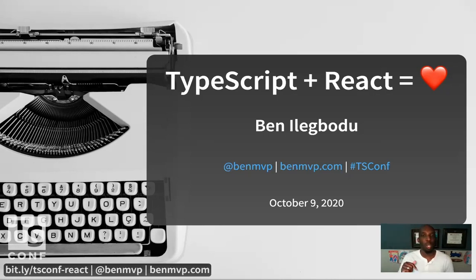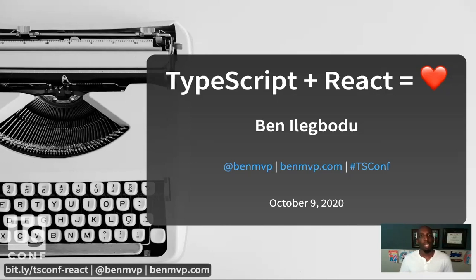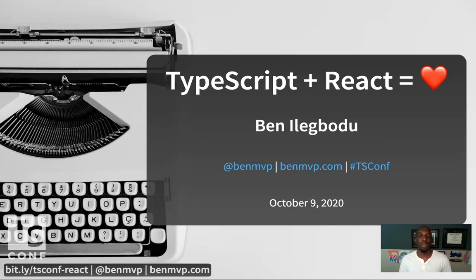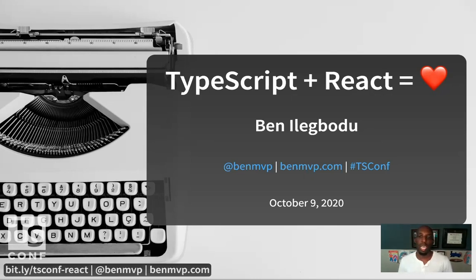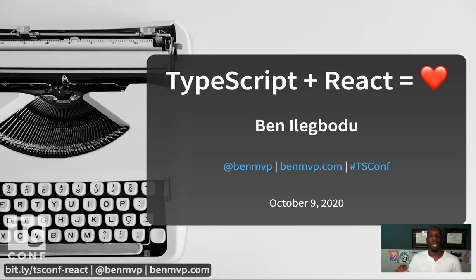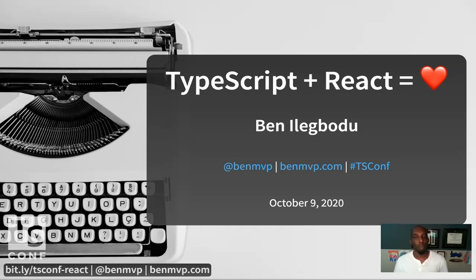Before we get started, I want to let you know that the slides are available online. If you go to my website, benmvp.com and go to the speak page, you'll see a link to the slides there. Or you can type in the bit.ly link at the bottom of your screen. I like to include lots of links in my slides, so you'll want to grab them for many resources on TypeScript and React.